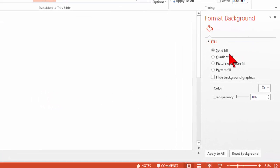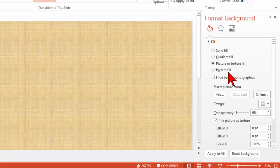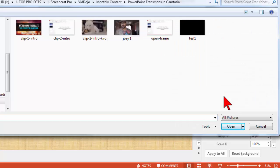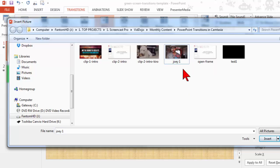Then instead of a solid fill, I'm going to go to picture or texture fill, and I'm going to insert picture from file.